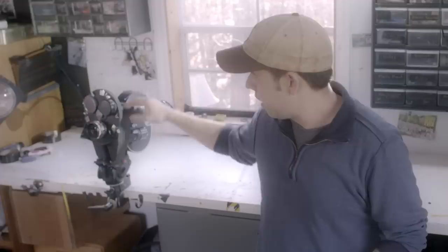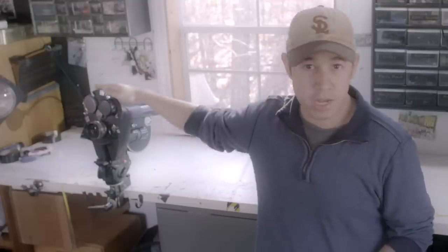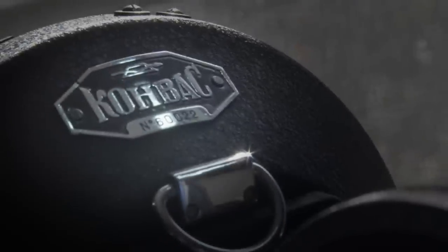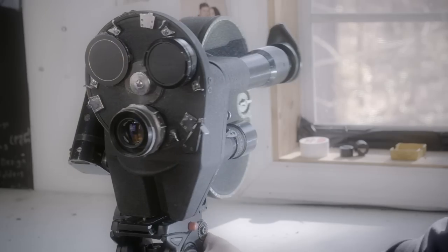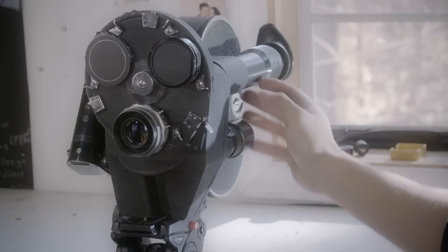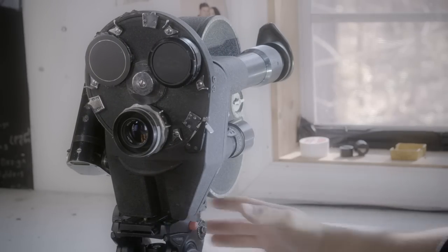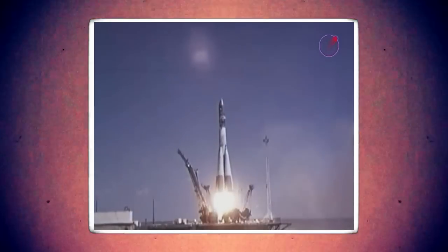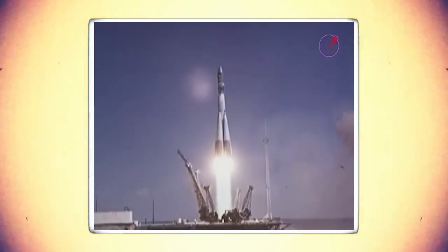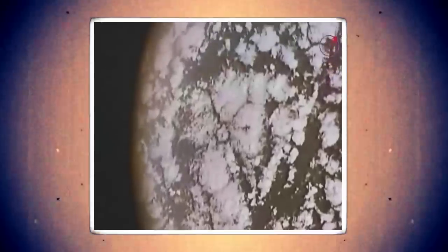Now I tried to find the most reasonable camera I could online, and I came up with this guy, the Convas 1M. This is a Russian camera made in the late 50s. It was actually the first camera that was taken into space shot on 35mm film.